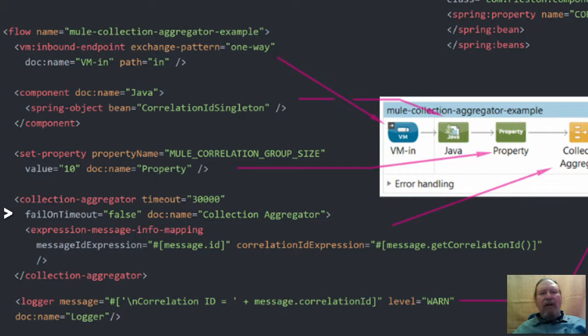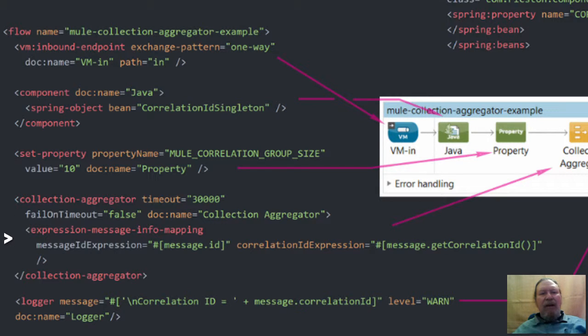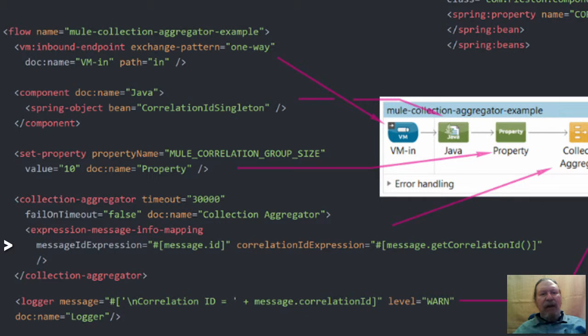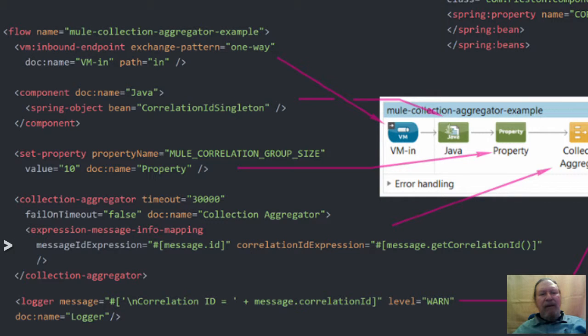The collection aggregator requires two other values. The message ID expression used to identify the message in the collection. We can use the auto generated message ID for this.